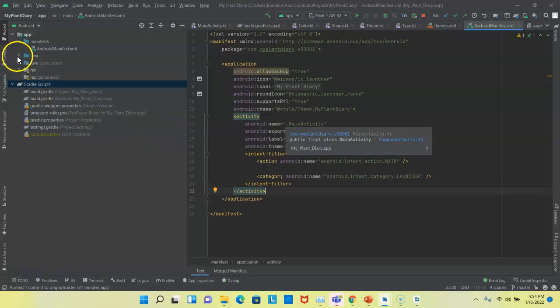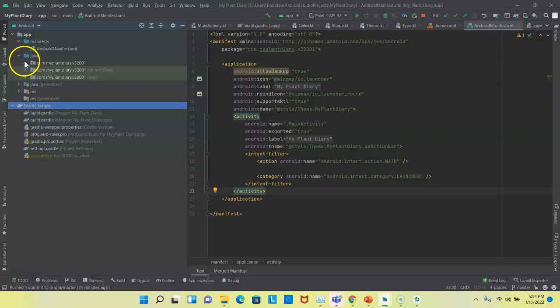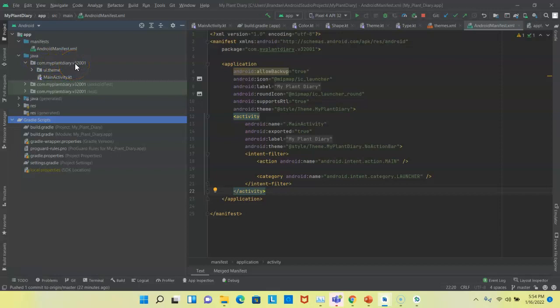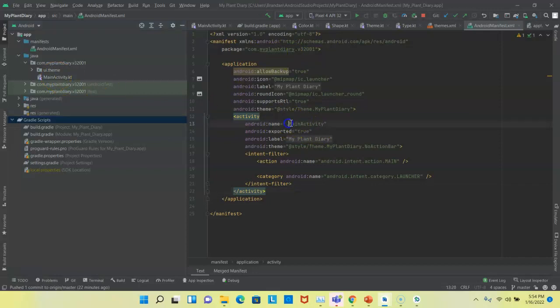So let's find main activity. If we navigate to the Java folder, and remember Kotlin compiles to bytecode like Java, and Java was our initial language for programming Android. So that's a little left over there is having this Java folder. But if we navigate to the Java folder, and then we navigate to the package com.myplantdiary, in this case v32001, just as we see here, you're going to see something called mainactivity.kt for Kotlin. And sure enough, that matches up to this main activity.